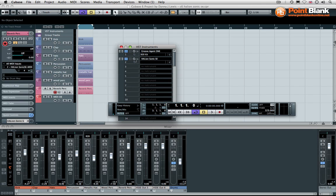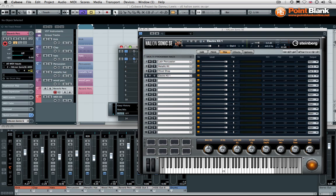So, this is a really nice new addition in Cubase 6. That's Halion Sonic SE. It loads the complete Halion 1 library. So, it gives you everything that you know, but in more detail. And you can actually set it up for the multiple outputs in the mixer with multiple MIDI channels as a multi-timbral device.